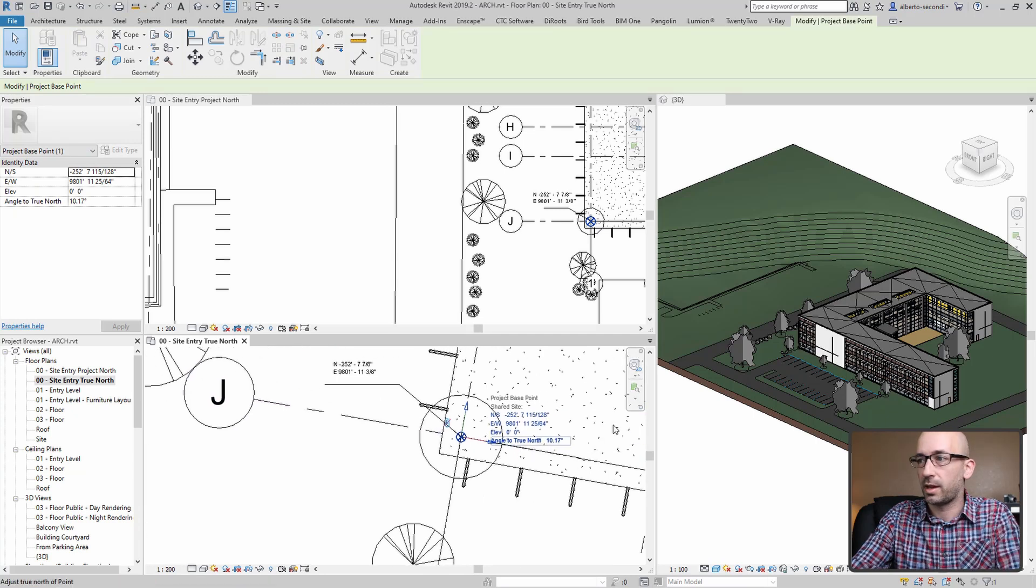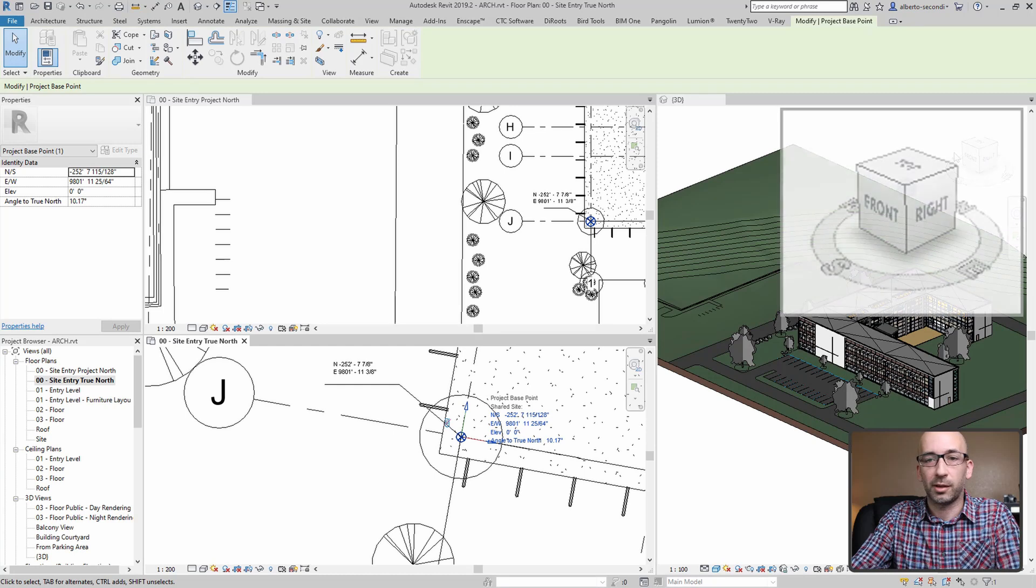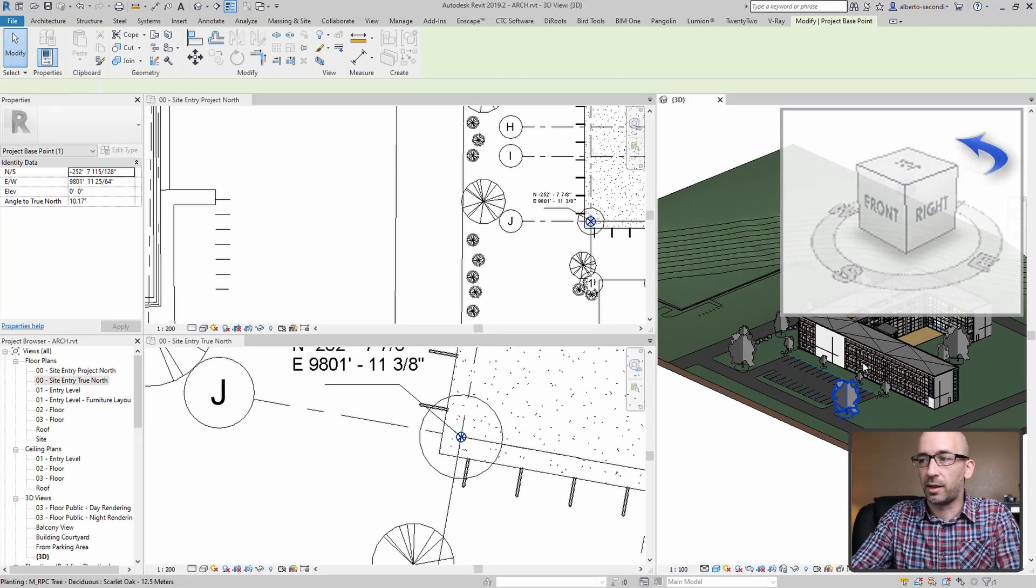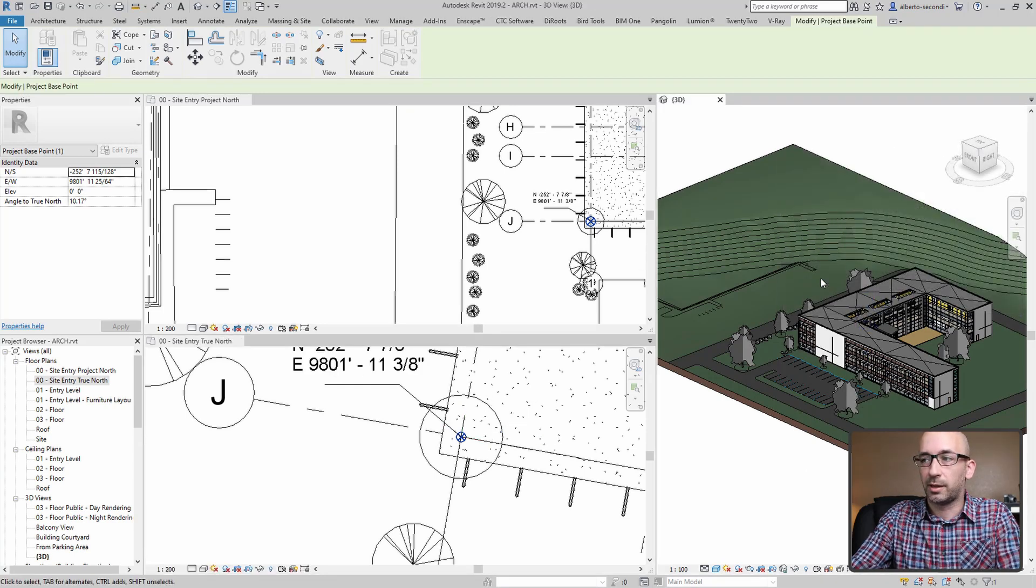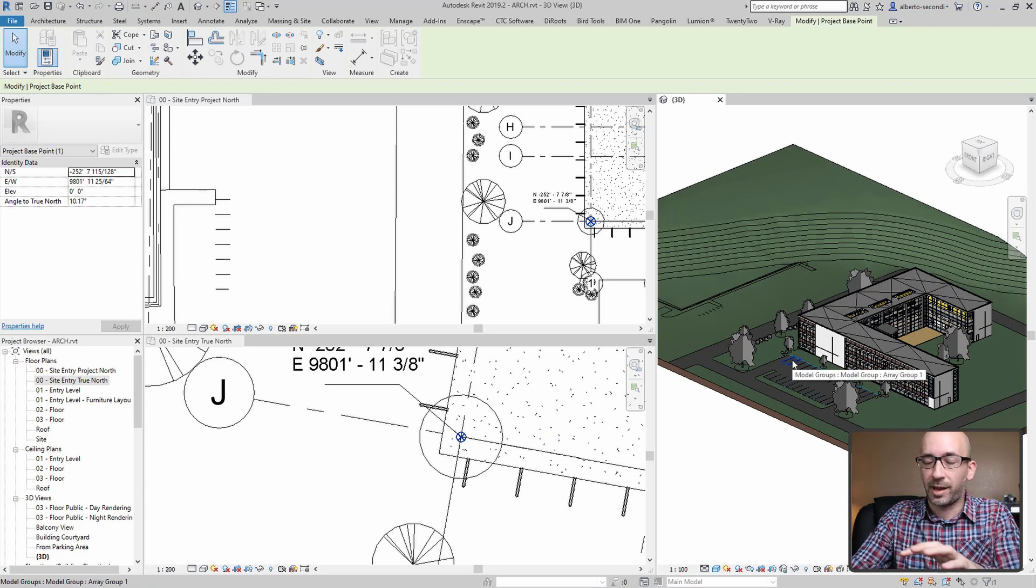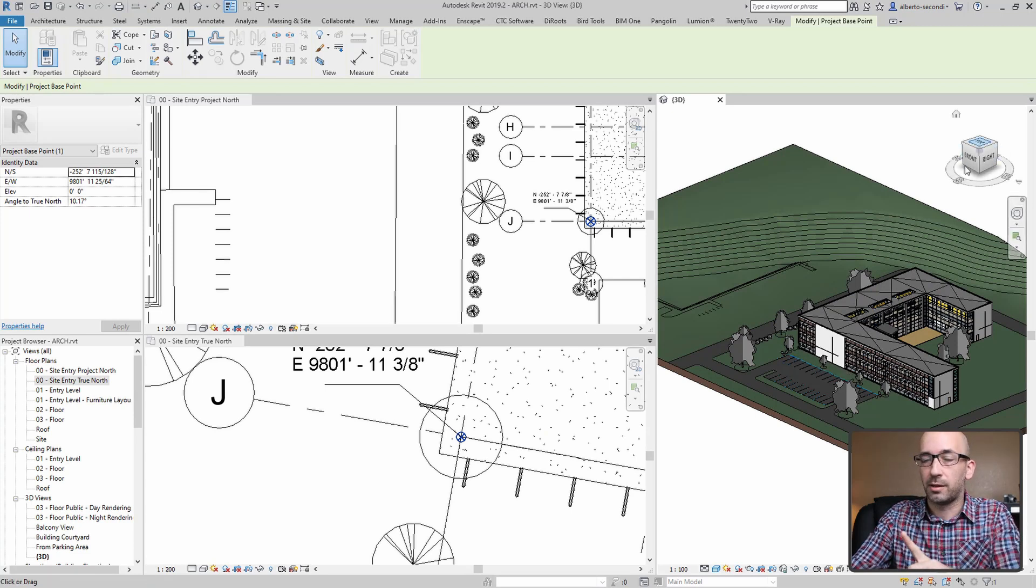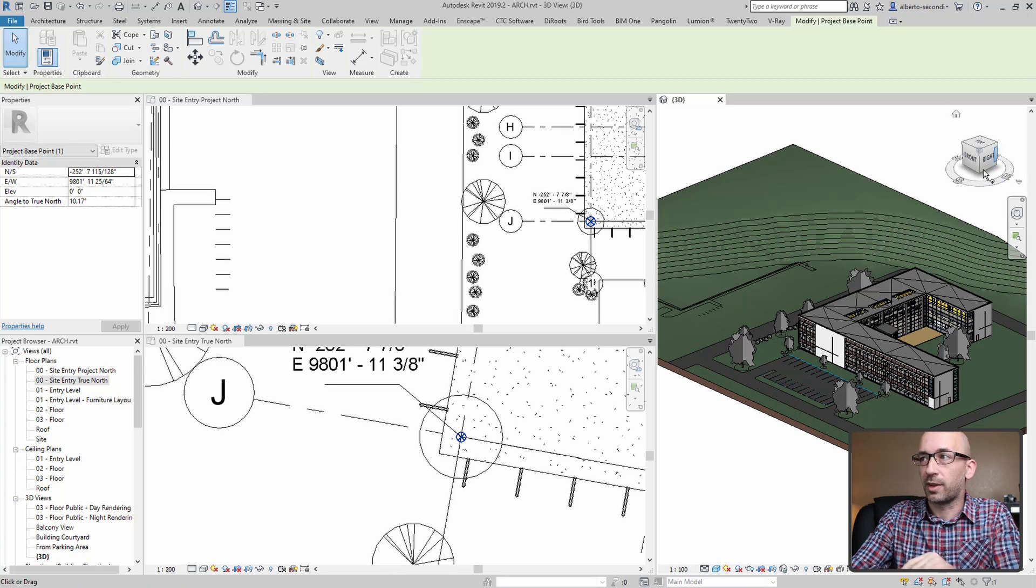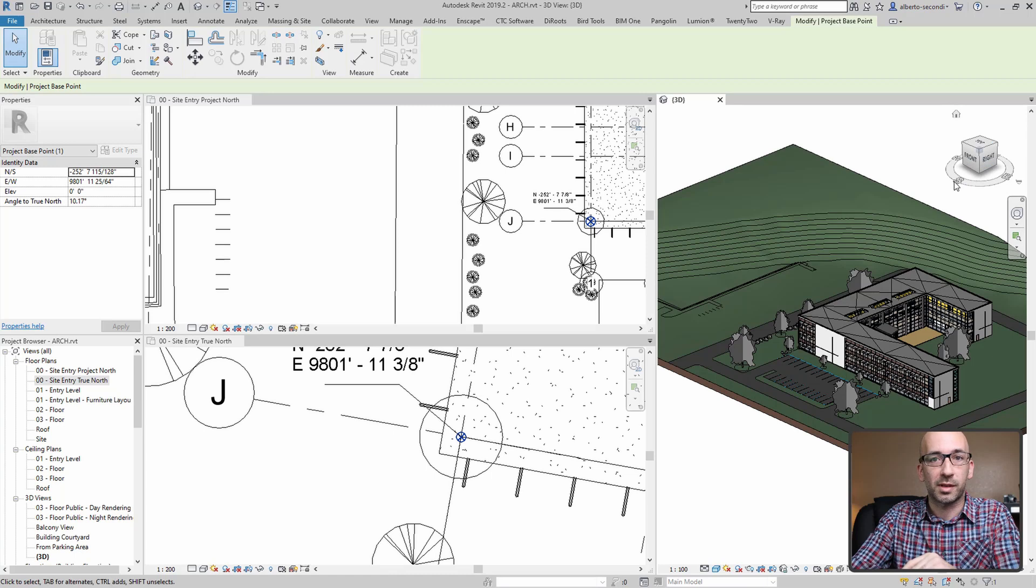And of course, if you zoom in, you can get that angle to true north, which is 10.17. You may have noticed that the angle of the view cube rotated, which means that the angle that's relative to this view didn't change. The actual camera didn't move, but the view cube moved to reflect the actual orientation in terms of the north-south orientation.